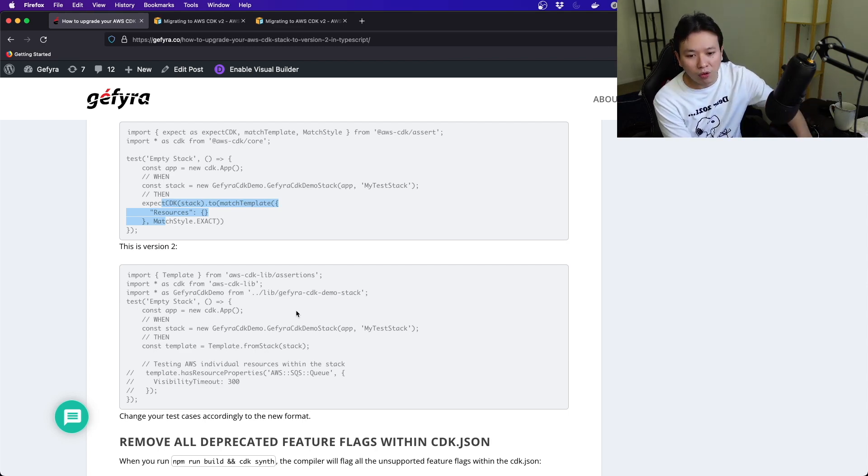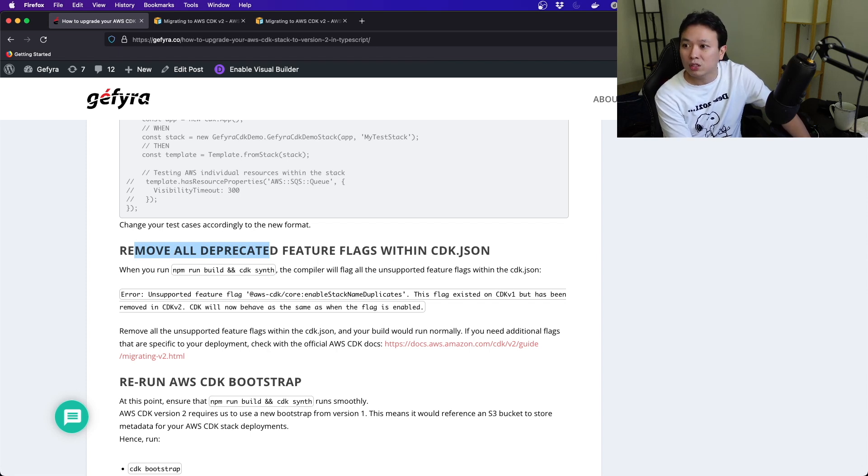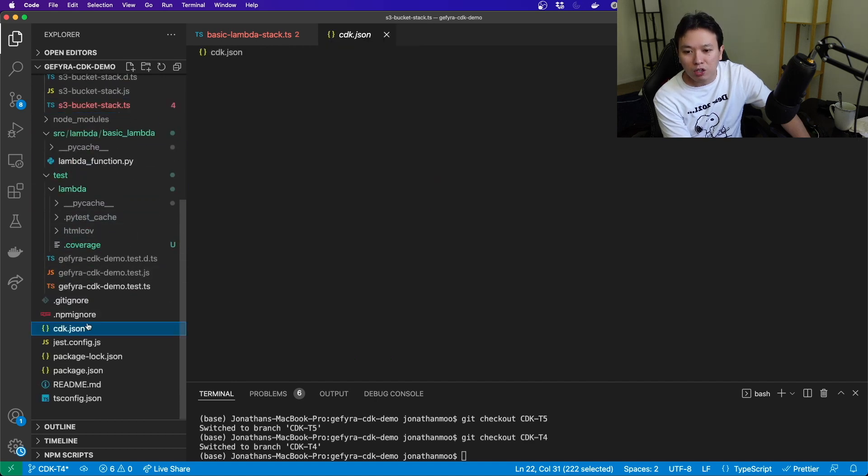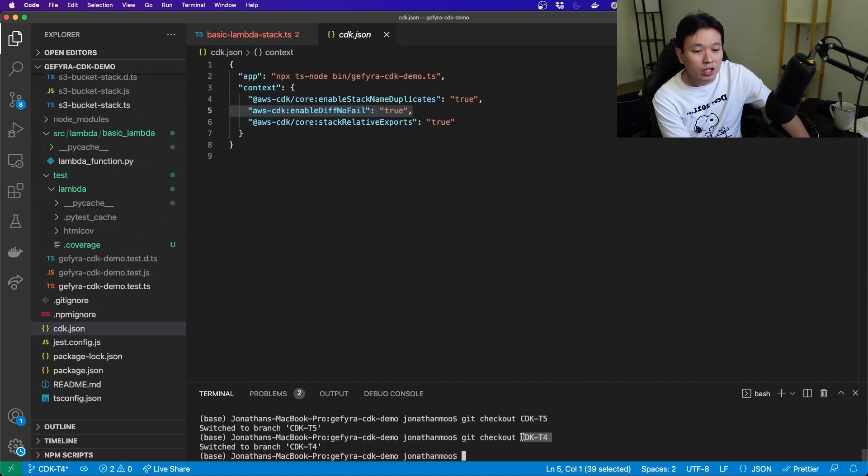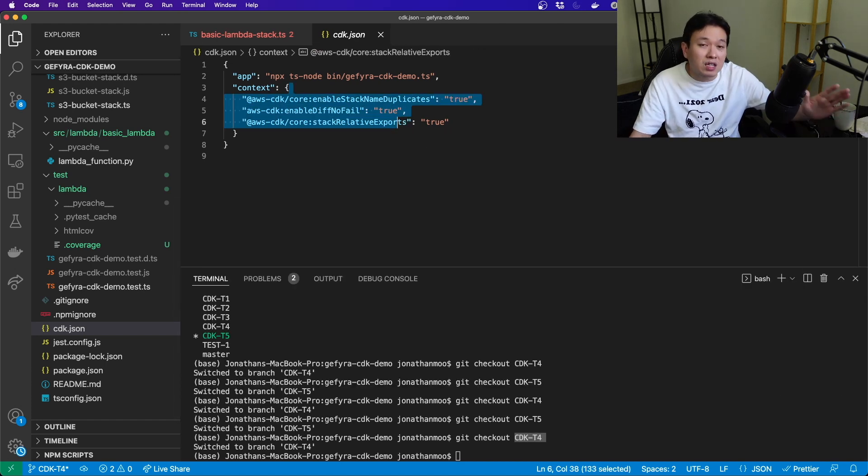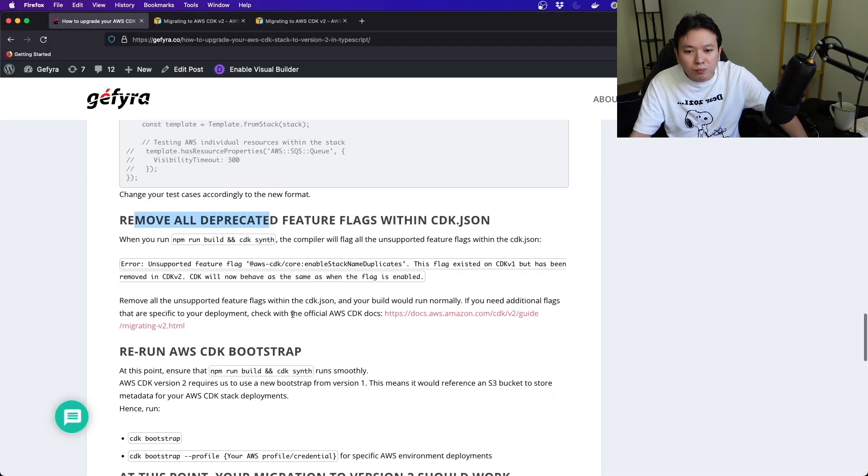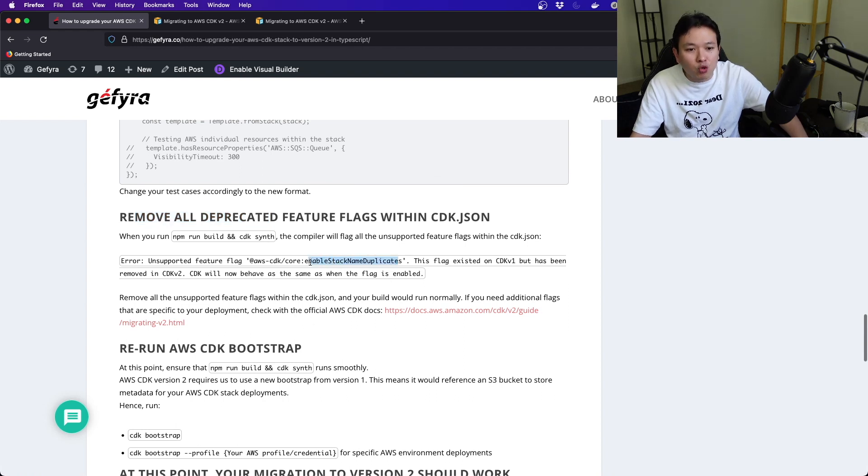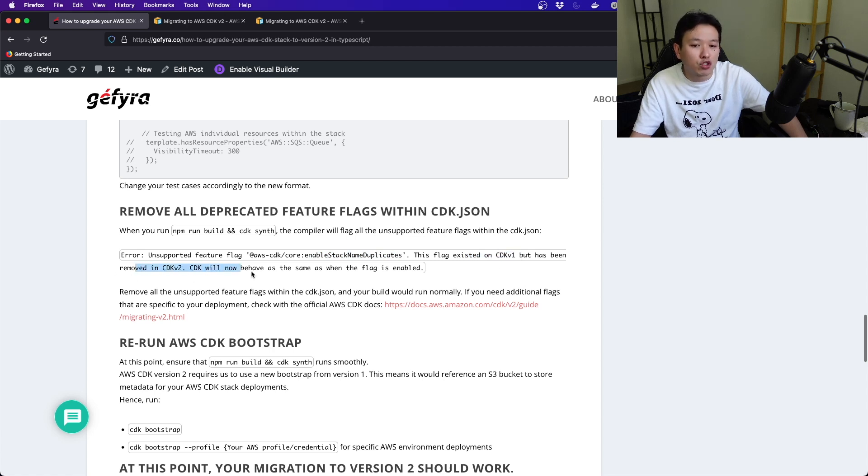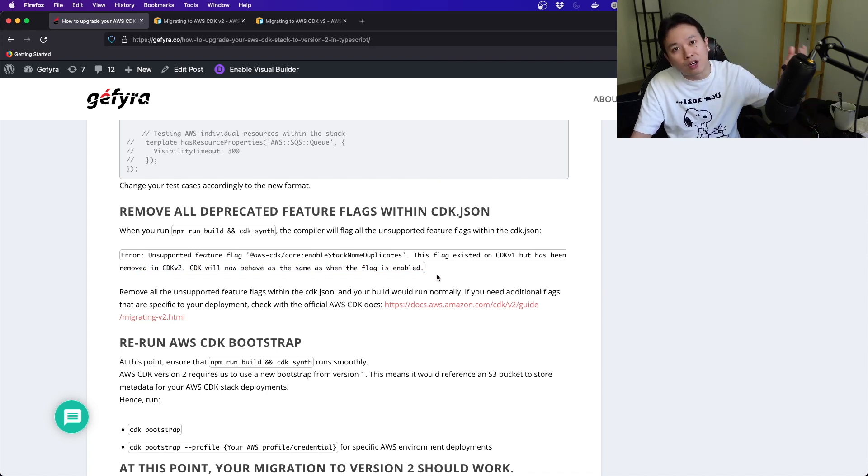In future tutorials, we will talk about how we can create tests for our stacks. Next up, you have to remove all deprecated feature flags within cdk.json. This is found right here in your cdk.json. In version 1, you have some of these flags here, but many of these things are removed in version 2. For example, enable stack name duplicates existed in version 1, but it has been removed in version 2.